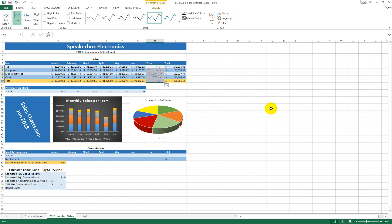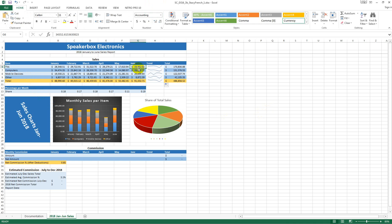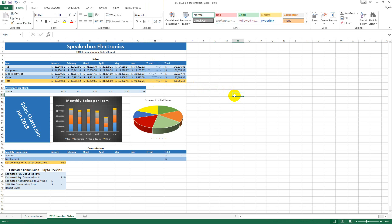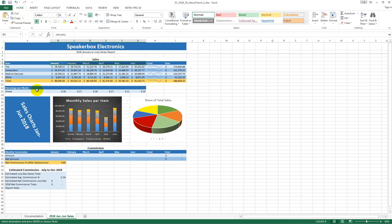Using the Format Painter, copy the formatting from range G6 to G10. Then copy the contents from B5 to G5 and paste them into B12 to G12.